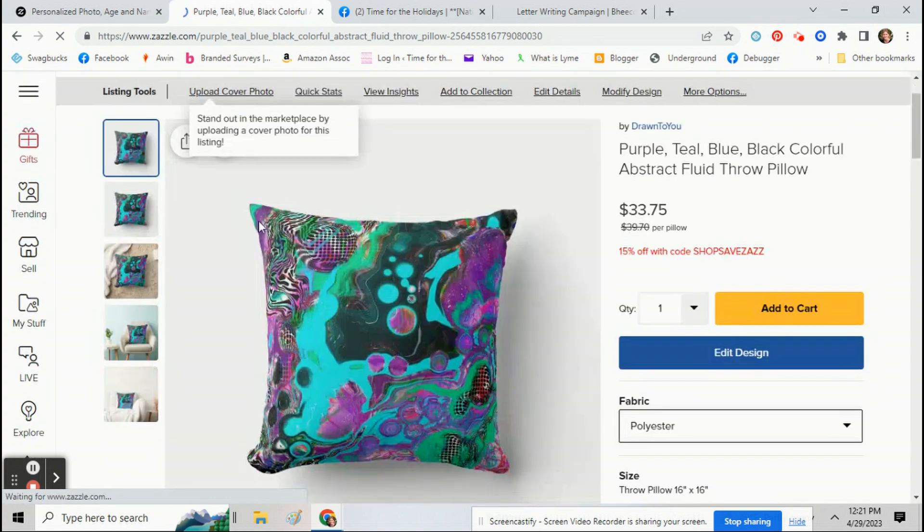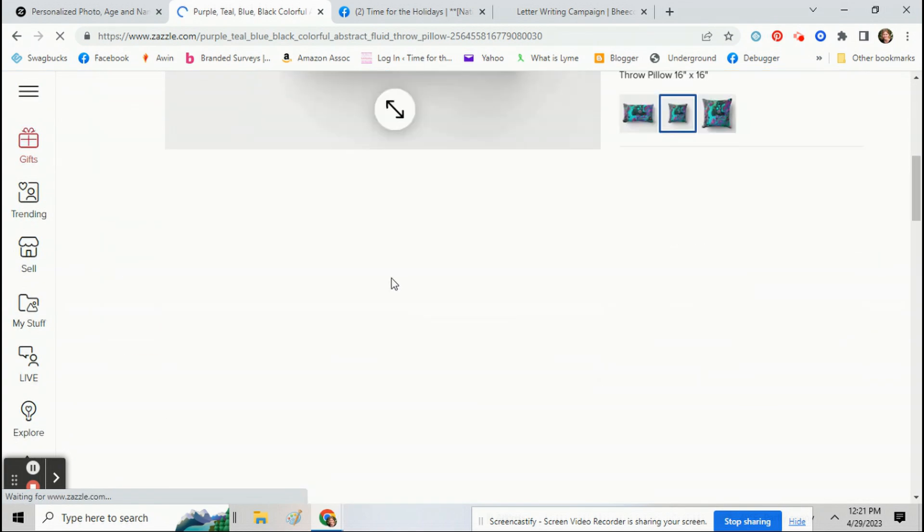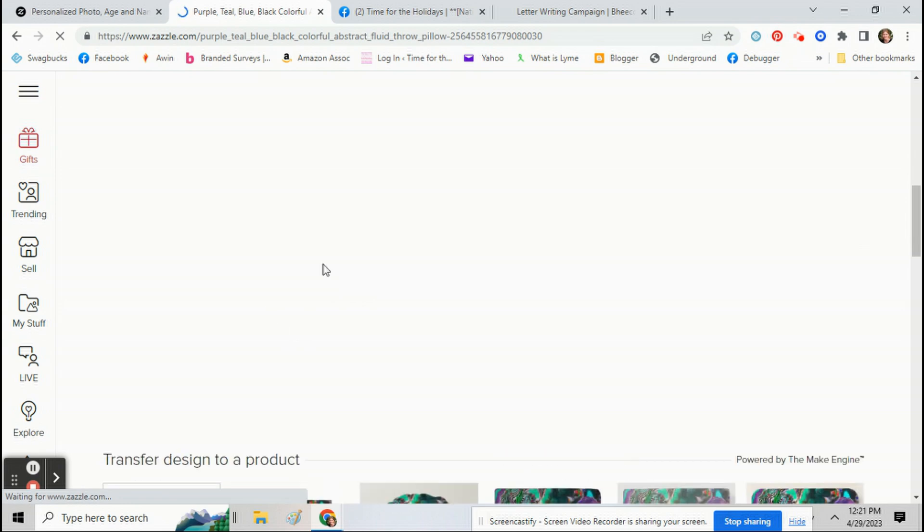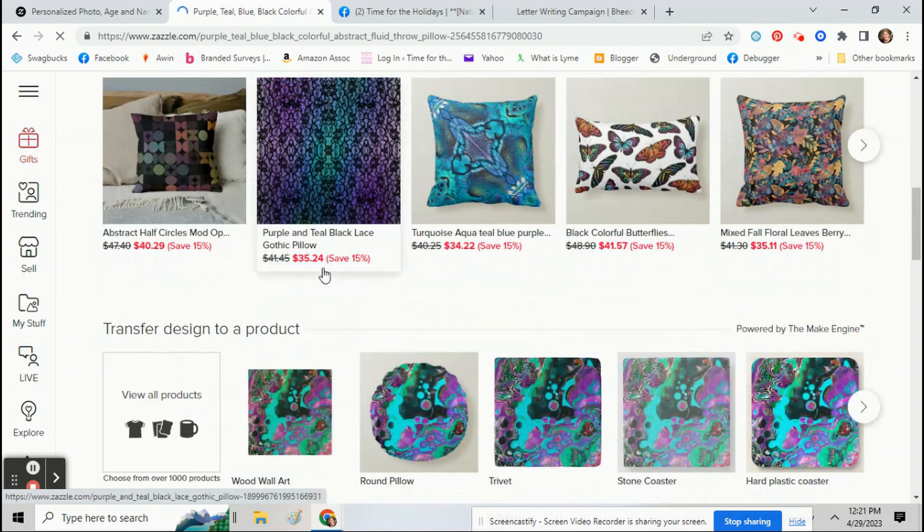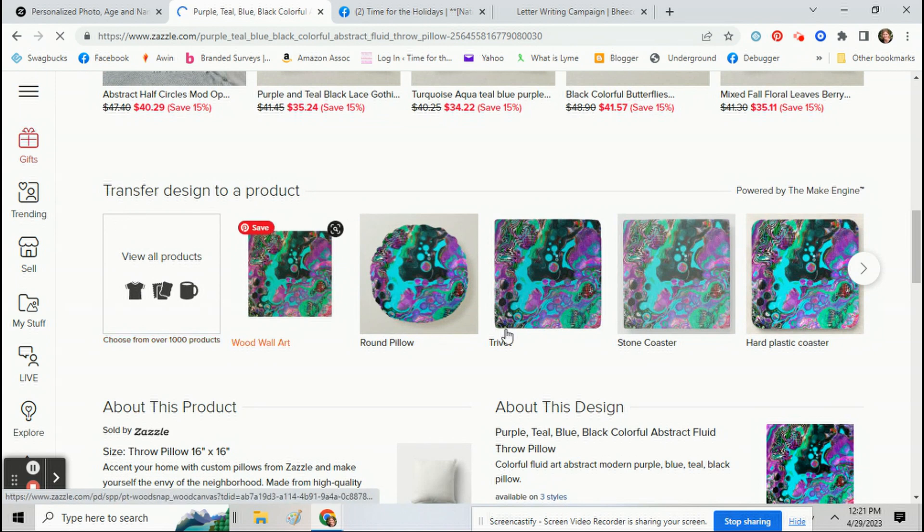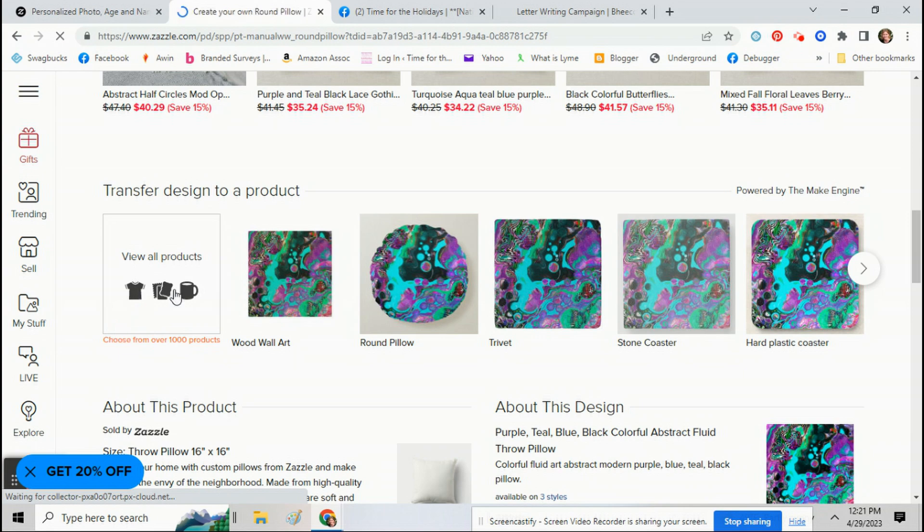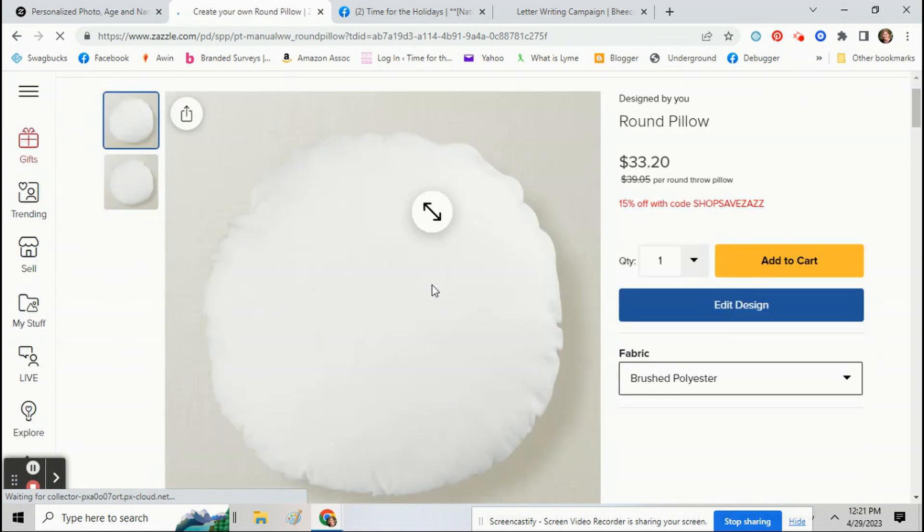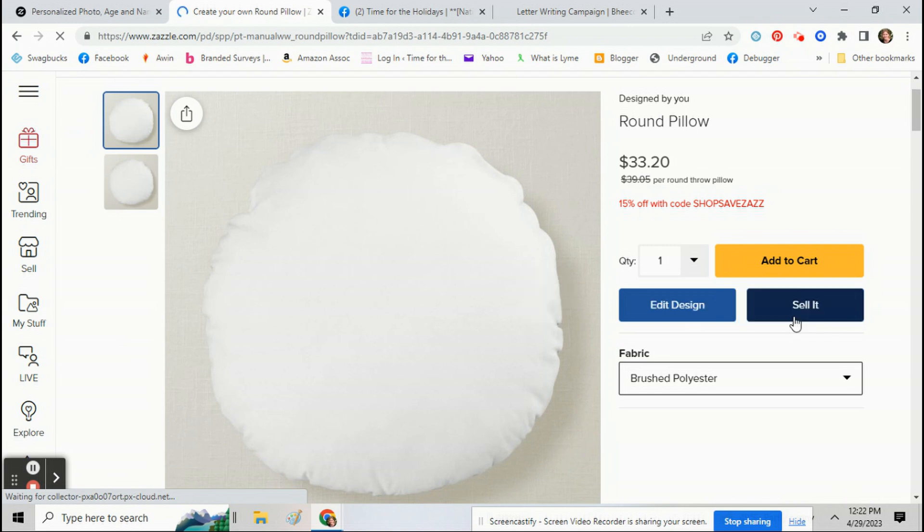So now that you've created your product, go to your product. Now scroll down underneath it. And you'll see right here it says transfer design to a product. So pretty quickly you can just click on another product. Select and sell it.